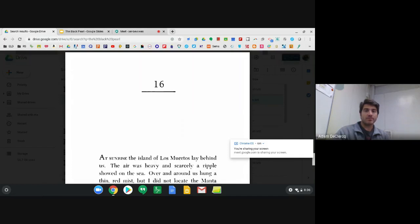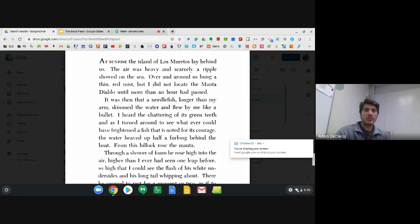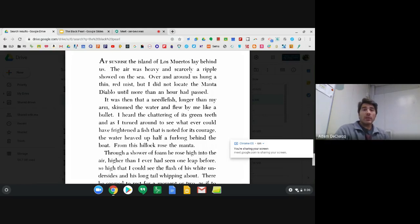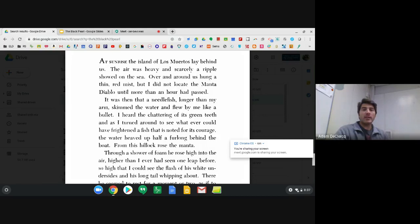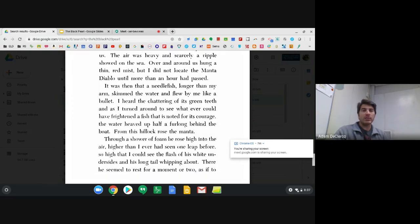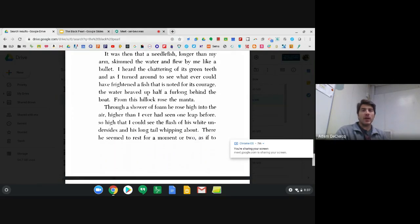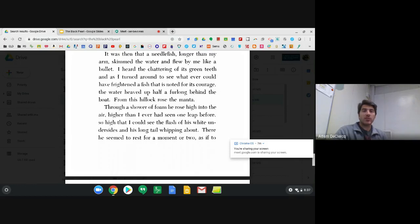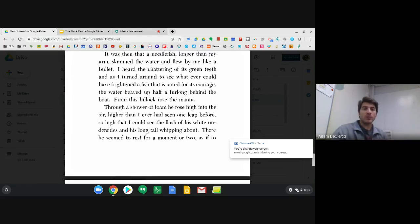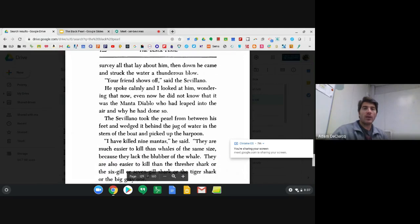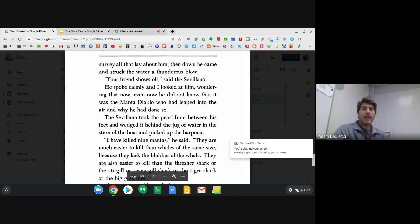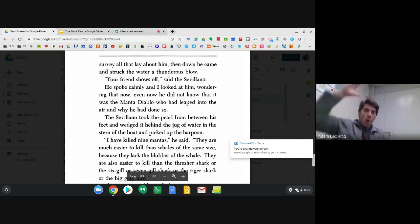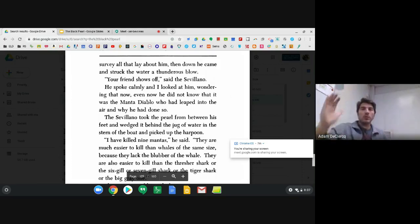Chapter 16. At sunrise, the island of Los Muertos lay behind us. The air was heavy and scarcely a ripple showed on the sea. Over and around us hung a thin red mist, but I did not locate the Manta Diablo till more than an hour had passed. It was then that a needlefish, longer than my arm, skimmed the water and flew by me like a bullet. I heard the chattering of its green teeth as I turned around to see whatever could have frightened a fish that is noted for its courage. The water heaved up half a furlong behind the boat. From this hillock rose the manta. Through a shower of foam, he rose high into the air, higher than I ever had seen one leap before. So high that I could see the flash of his white undersides and his long tail whipping about. There, he seemed to rest for a moment or two as if to survey all that lay about him. Then down he came and struck the water with a thunderous blow.